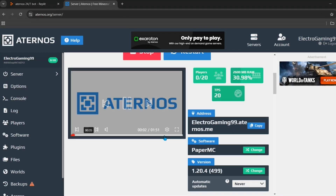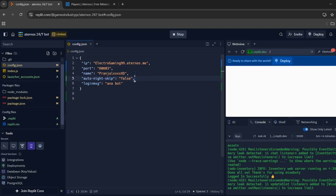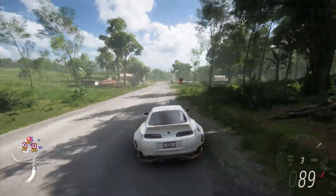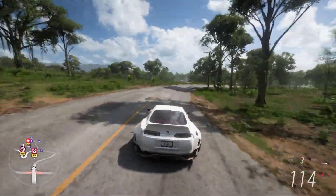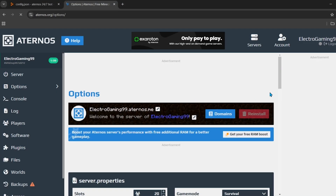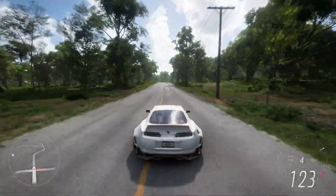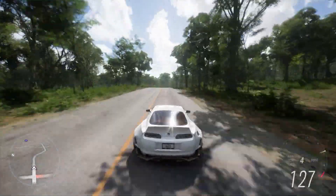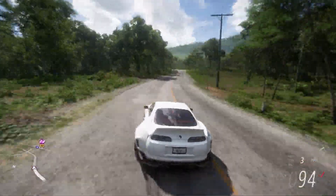Go back to Aternos and check the Players tab — you can see the bot has joined the server with the exact name entered in Replit. If the bot was unable to join, it is because cracked mode is not enabled. Go to the Options tab, scroll down, and make sure cracked mode is turned on, then restart the server once to save the changes.